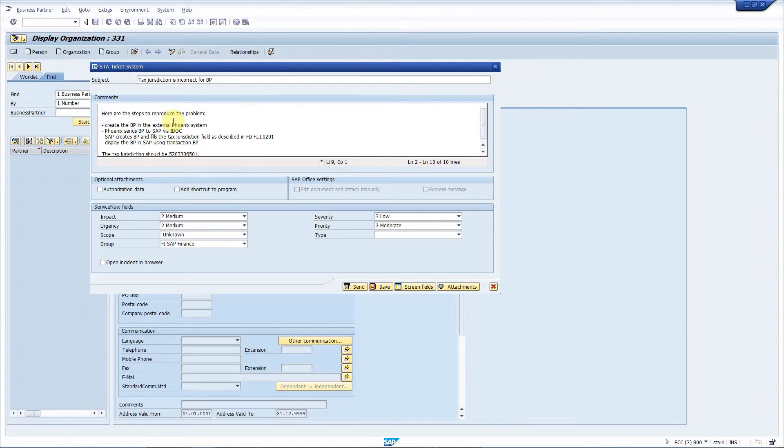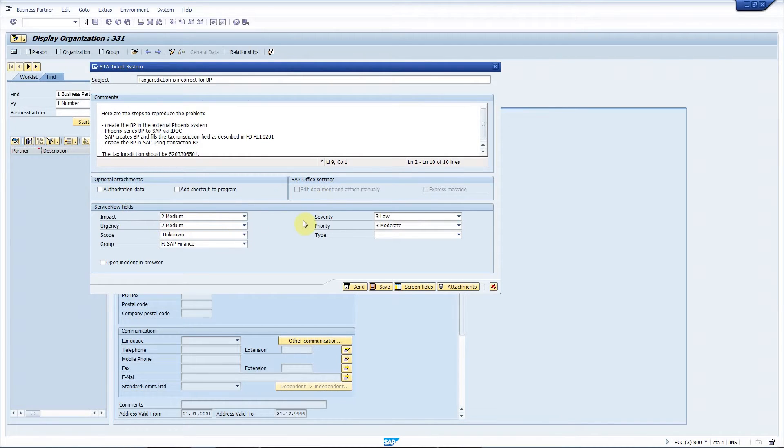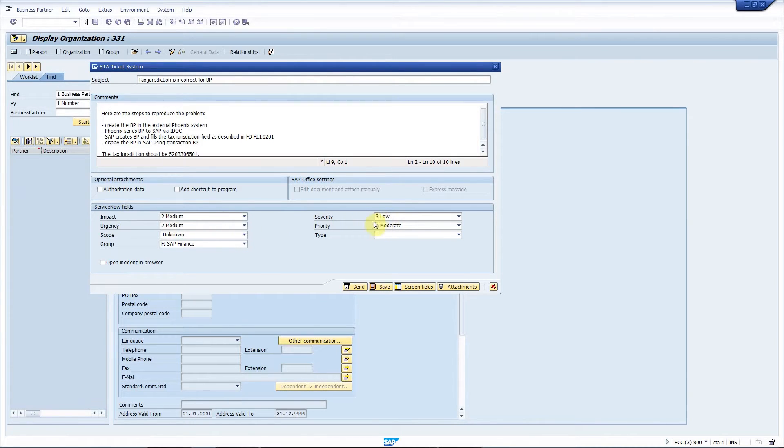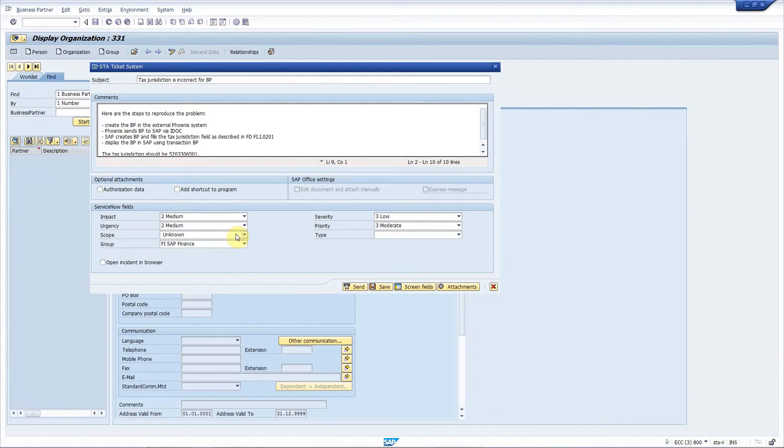Here at the bottom you have a custom sub-screen where you can add your own fields that you have defined in ServiceNow. Here we have some standard ones like impact, urgency, severity and things like that. And we have defined two custom fields.